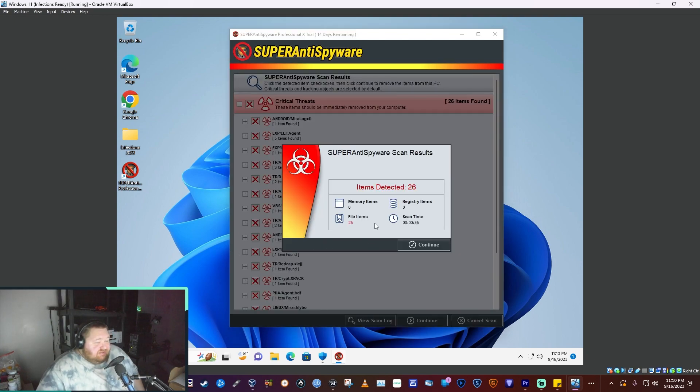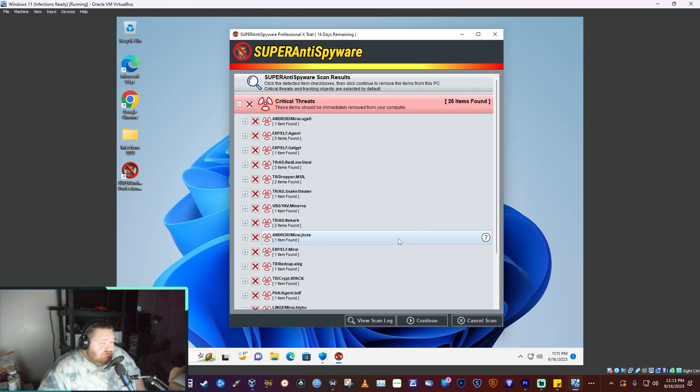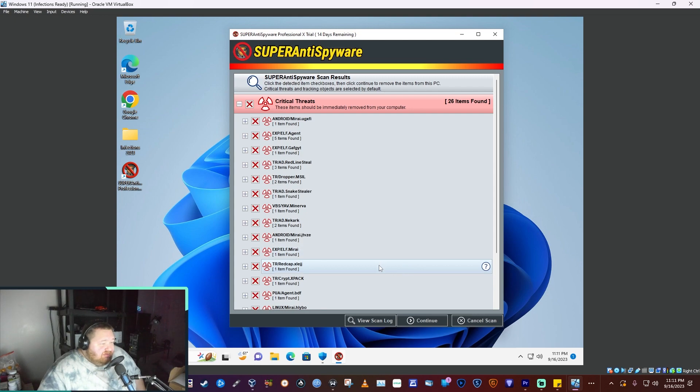Okay, it says it detected 26. If that's right, then only 4 should be left in the folder when we get done here.